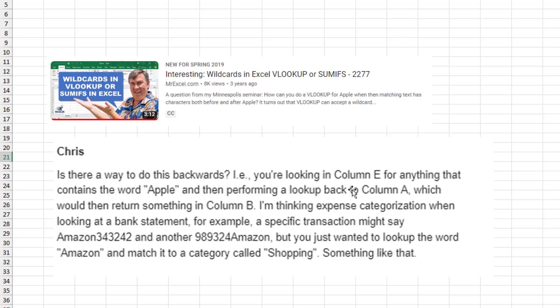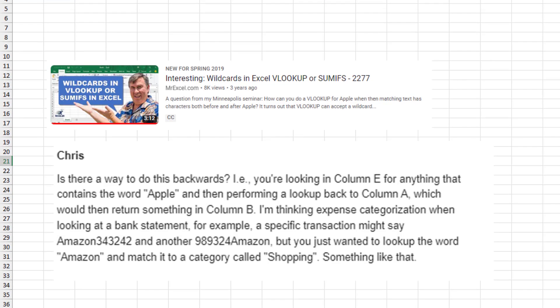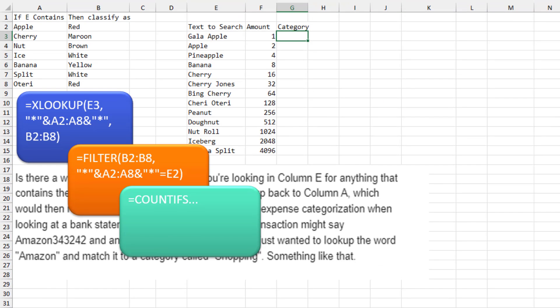You're looking in column E for anything that contains the word Apple and then looking back into column A to get something from column B. It would probably be easier if I showed it to you.